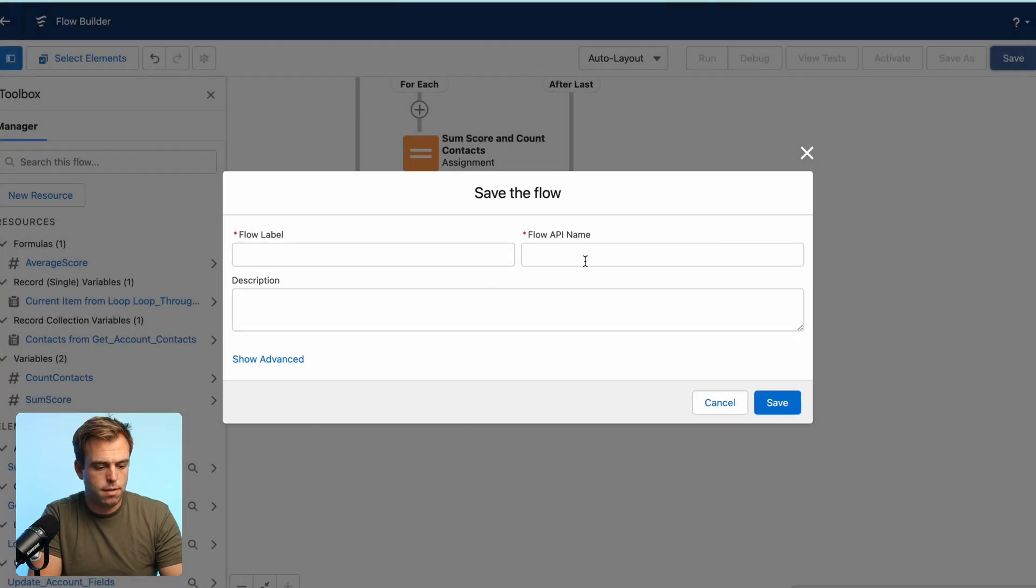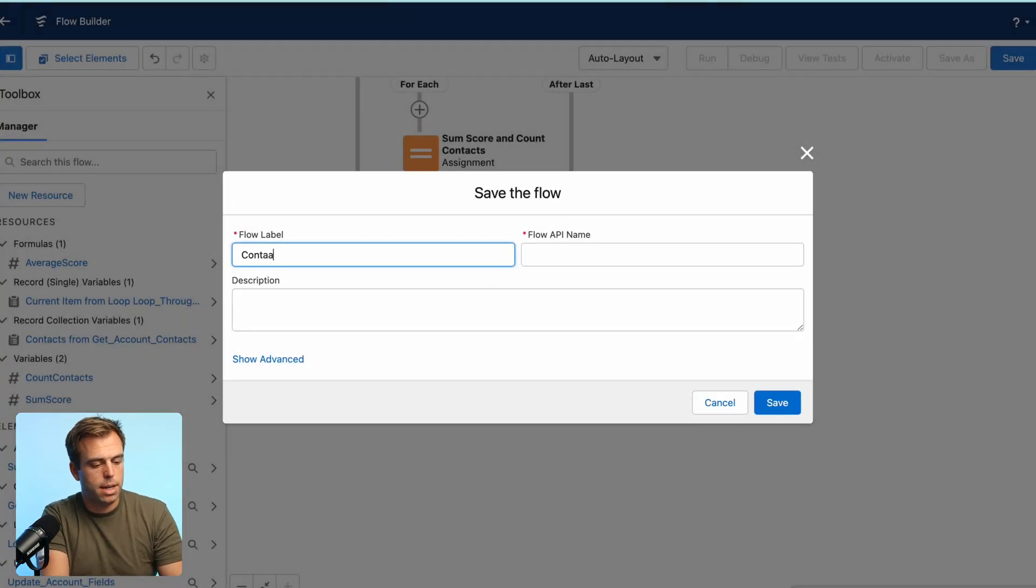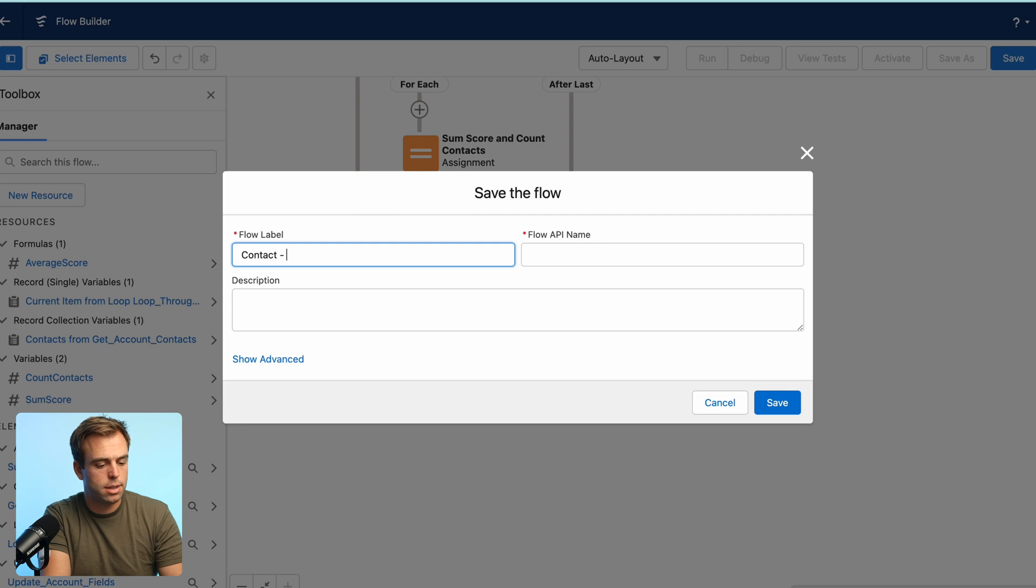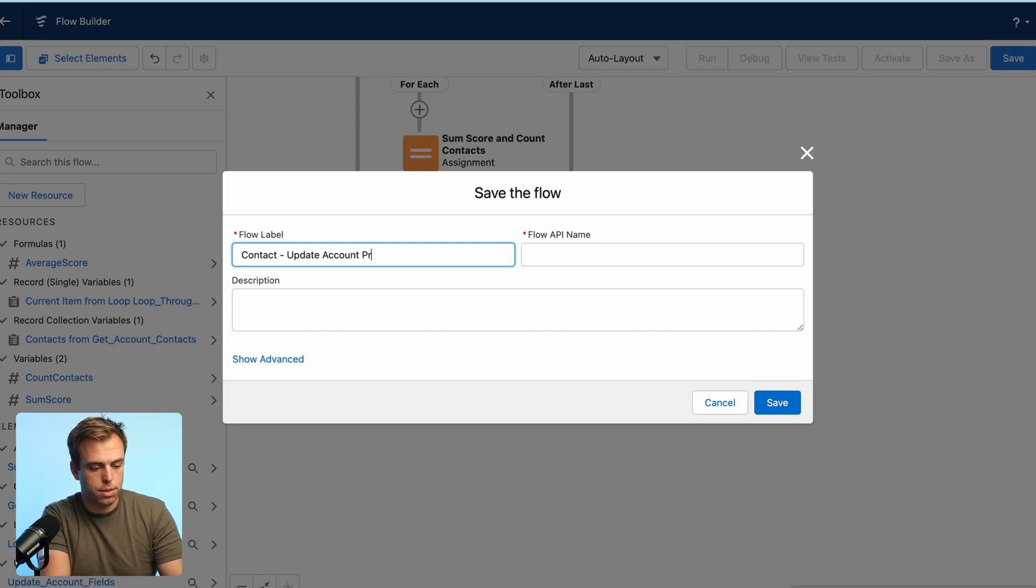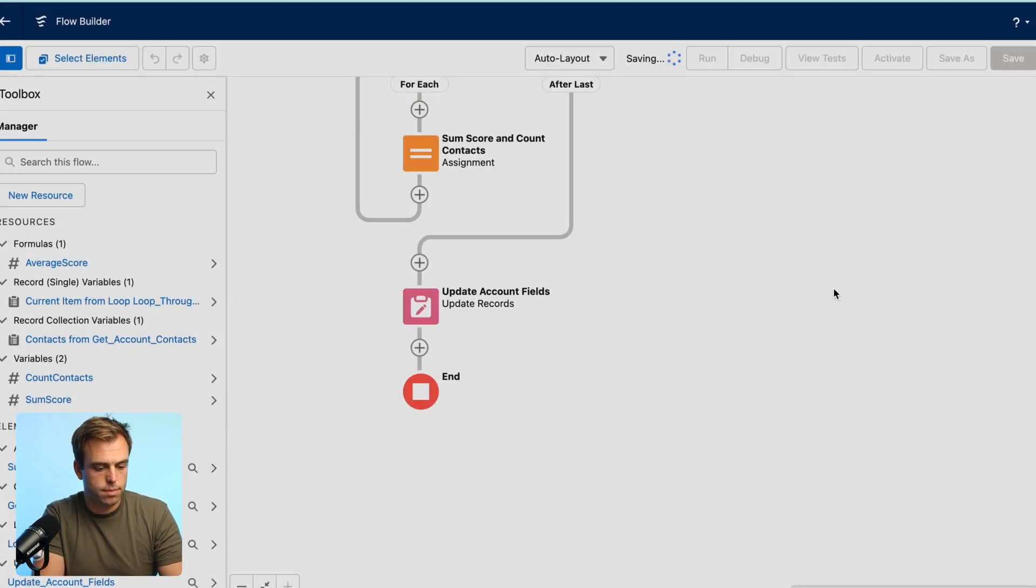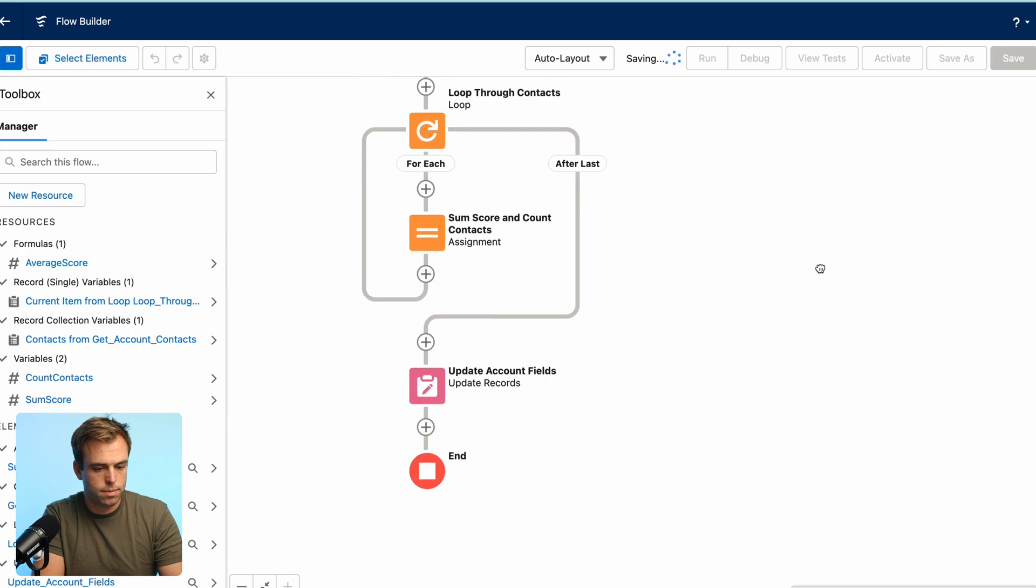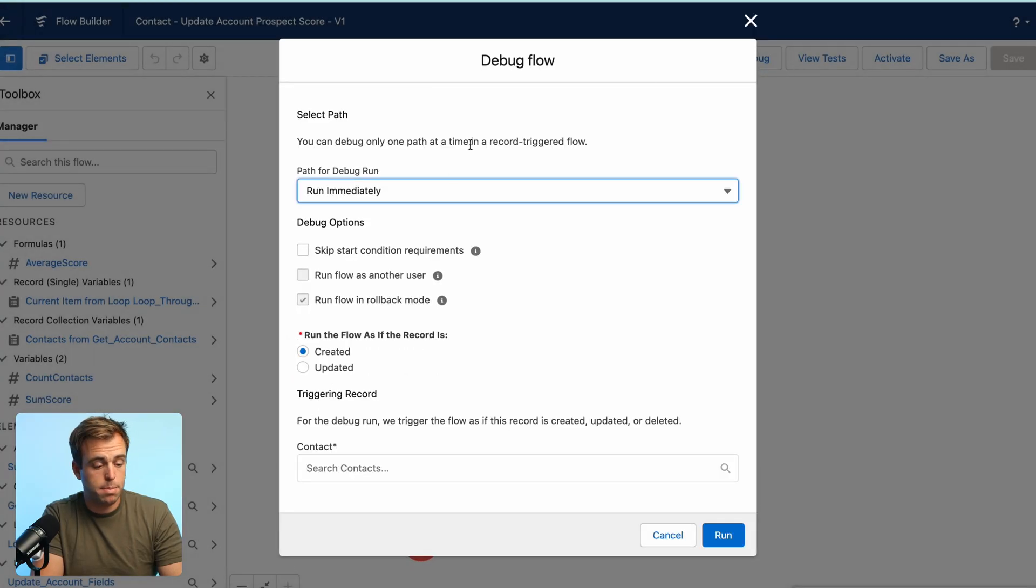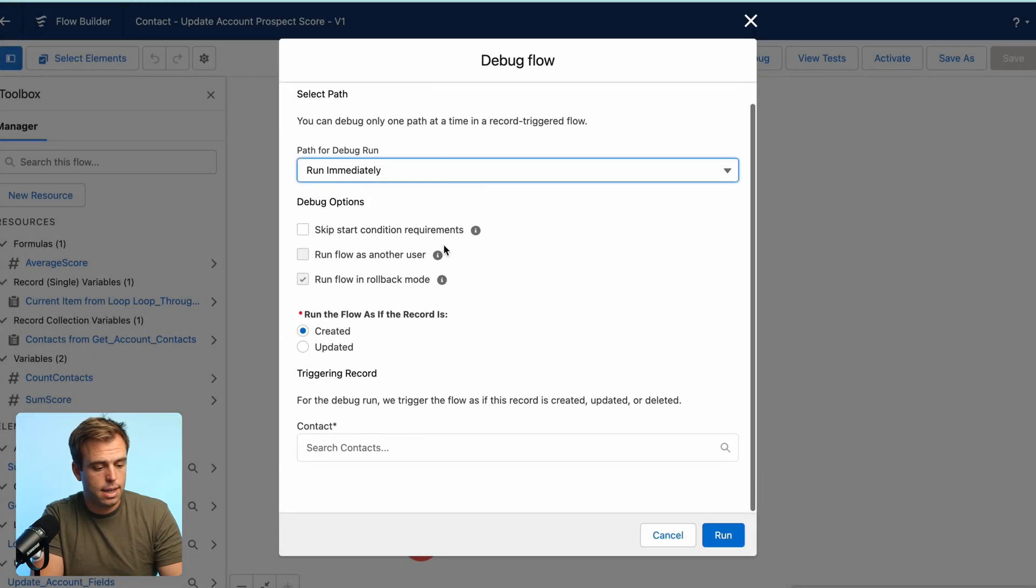Hit save. Recommend to name this with the object that's triggering it first. So contact dash update account prospect score.